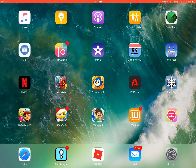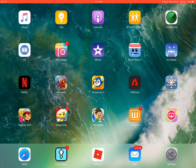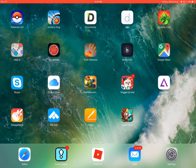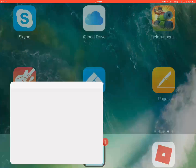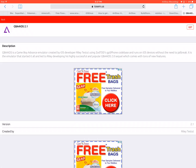Hey guys, today I'm going to be doing a tutorial and also a gameplay. I'm going to show you how to get GBA for iOS — a Game Boy Advance emulator — for free on iOS 10 and above. This is actually extremely easy, so all you have to do is open Safari.